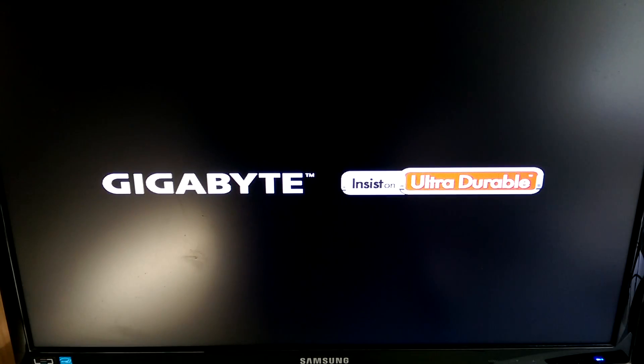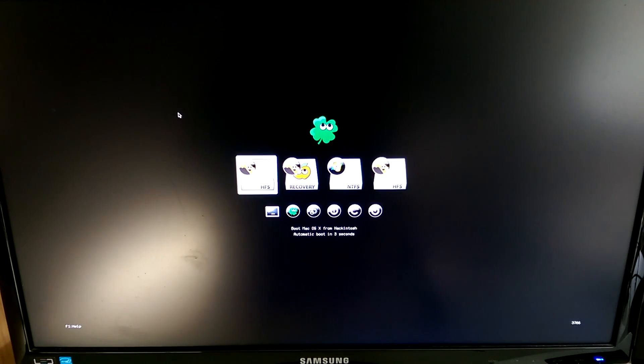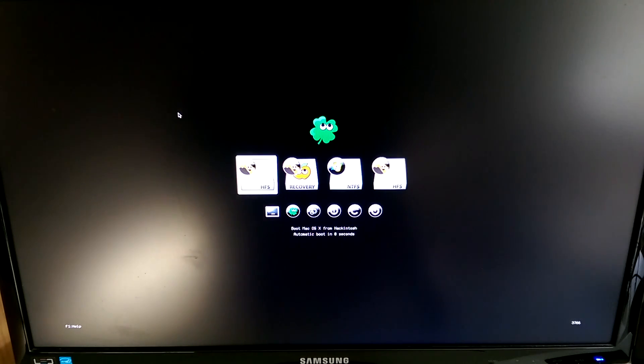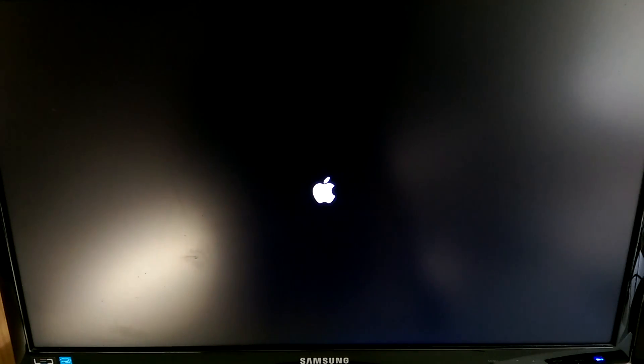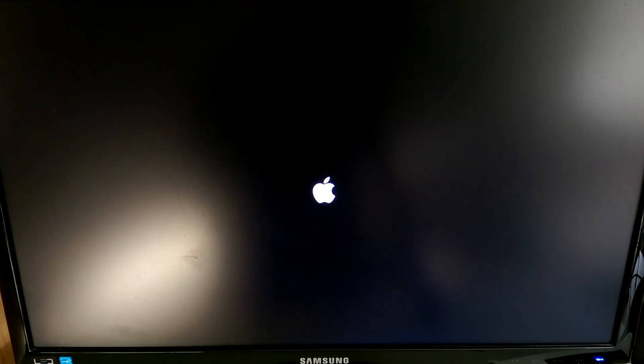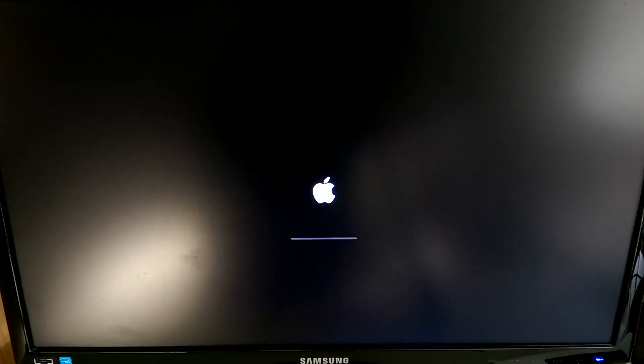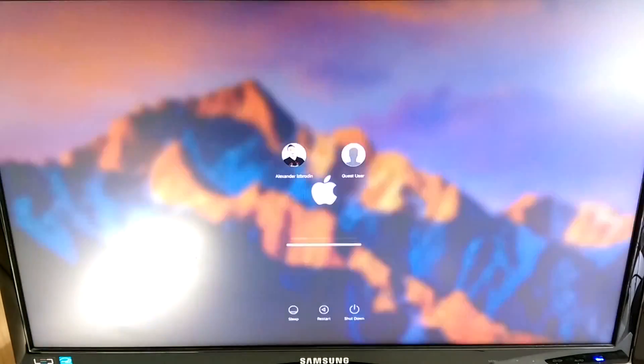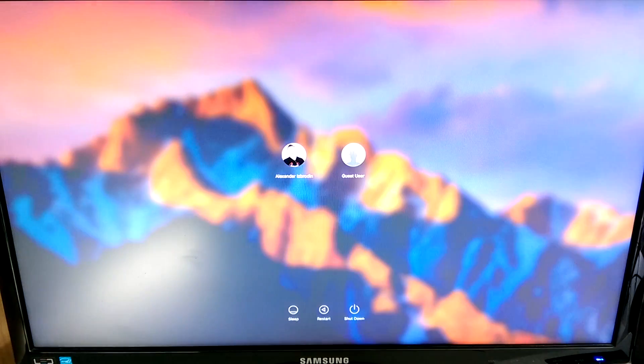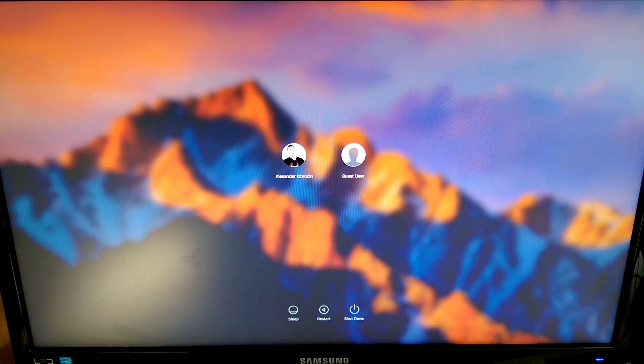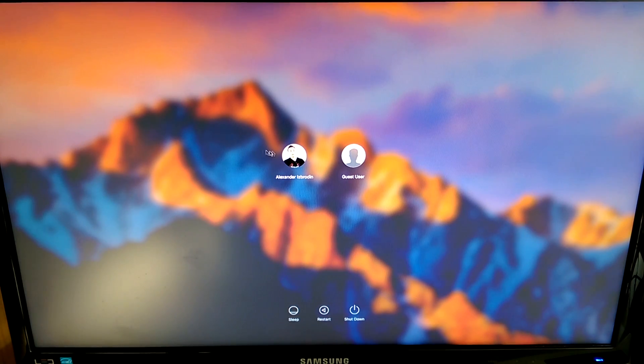Once finished restart your computer. Now you'll need to take out your flash drive so you can boot directly from your hard drive. You'll see the same menu but there should be no external option so you need to select boot macOS 10 from Hackintosh again. And once rebooted we will have finished the installation process.